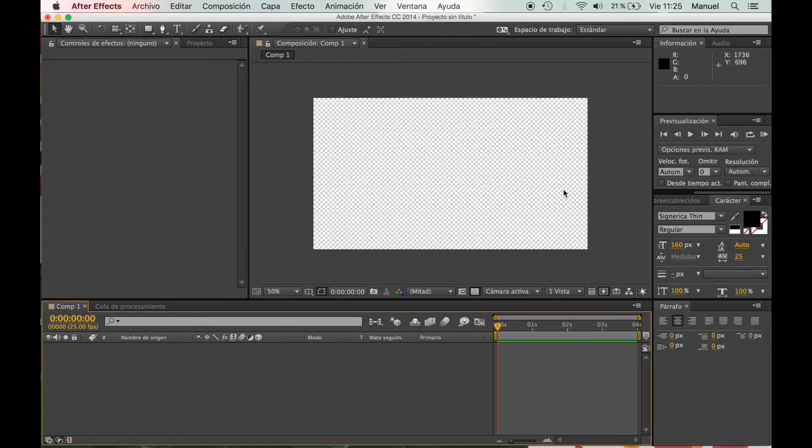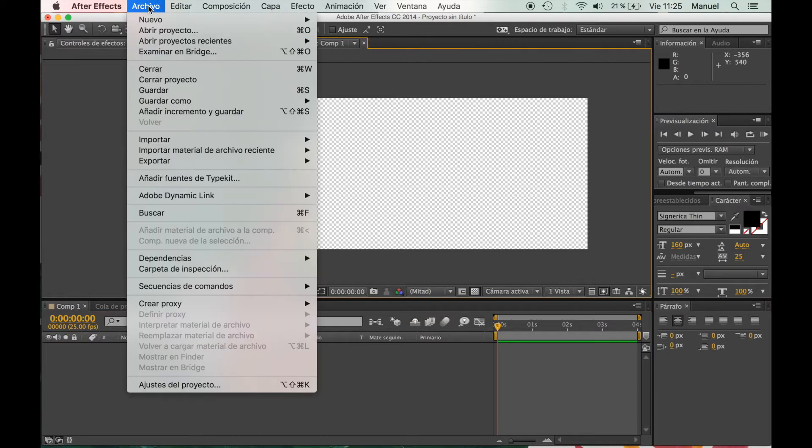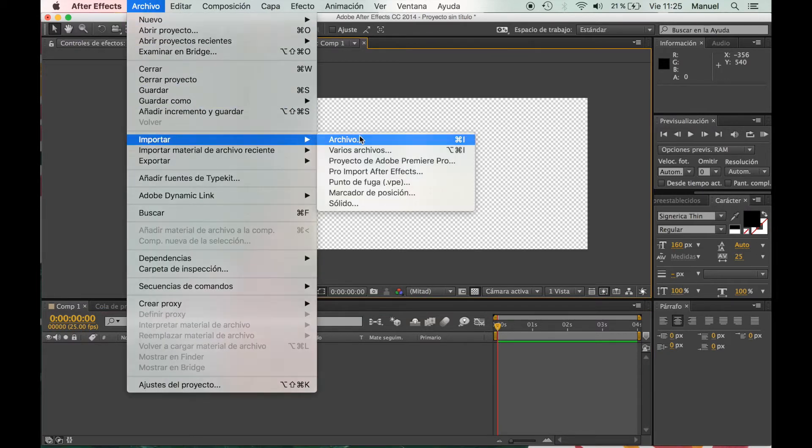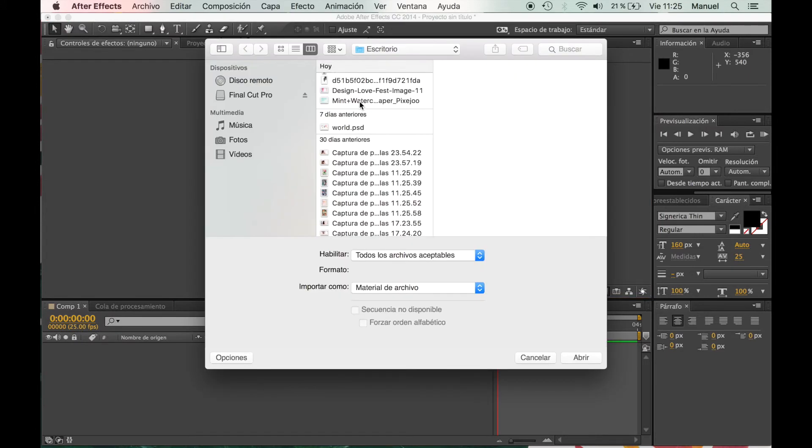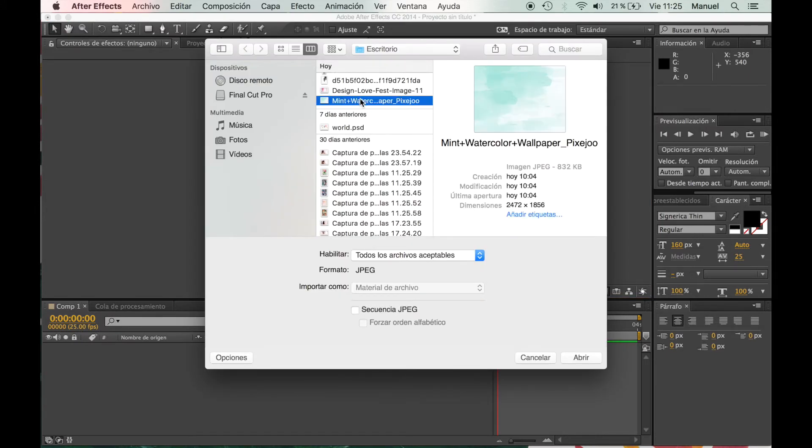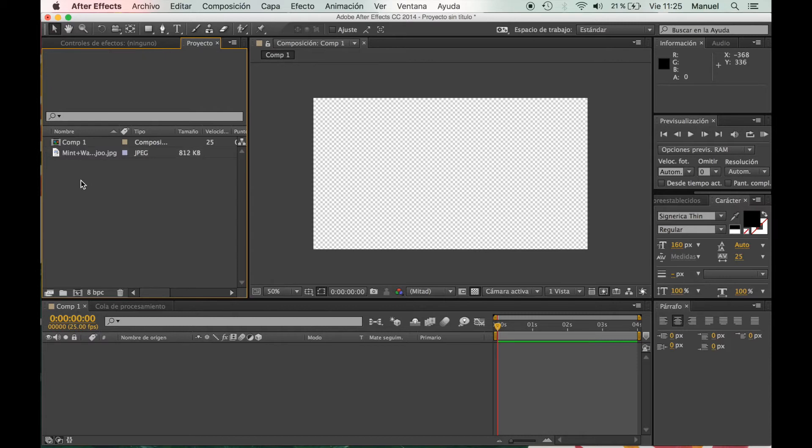So now we have this empty canvas, it's like a no-background canvas. And what we're going to do is go to File > Import an image or photograph or wallpaper, anything that you want for the background of your canvas.